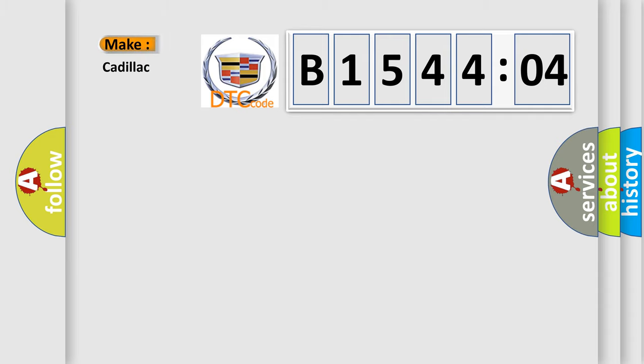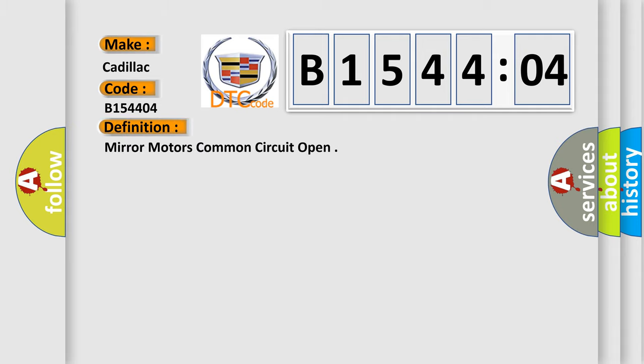So, what does the diagnostic trouble code B154404 interpret specifically for Cadillac car manufacturers?